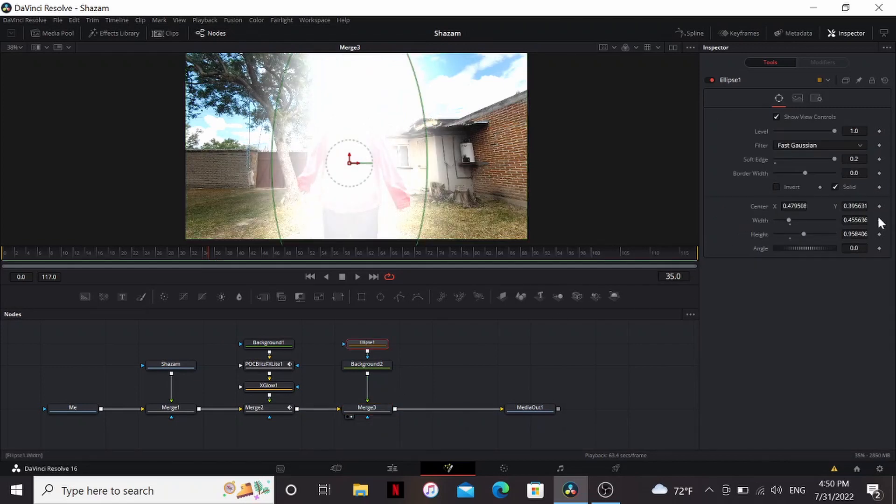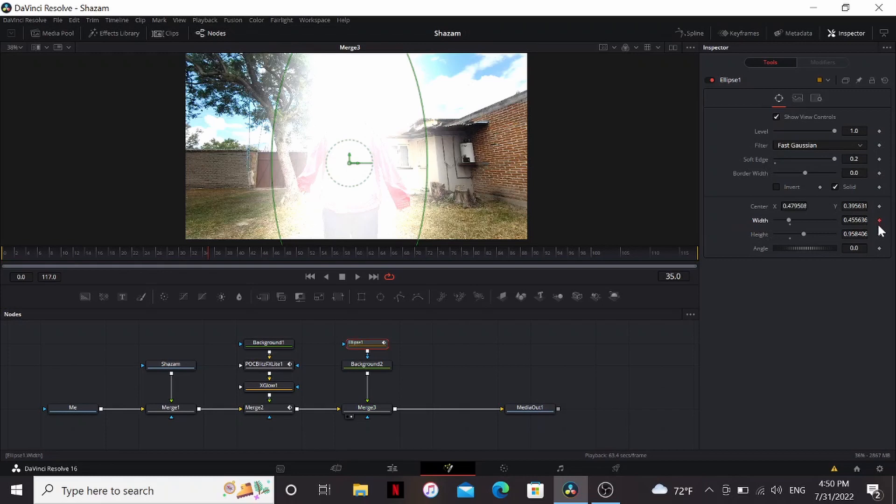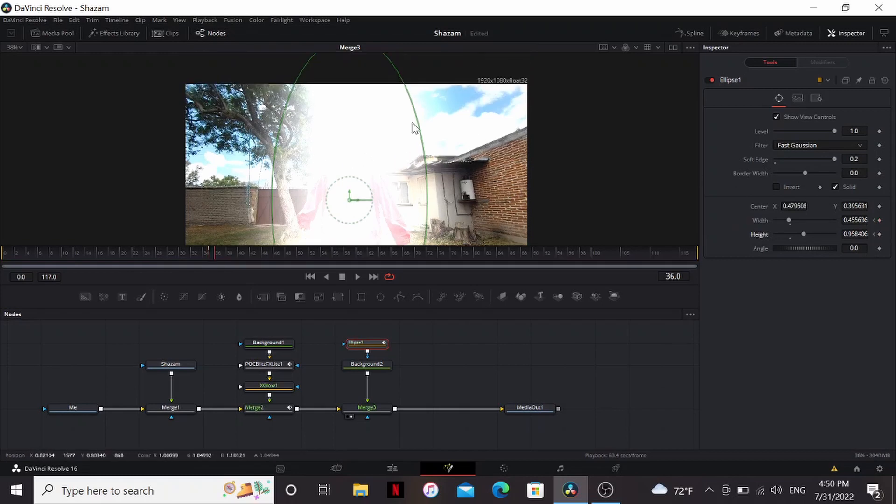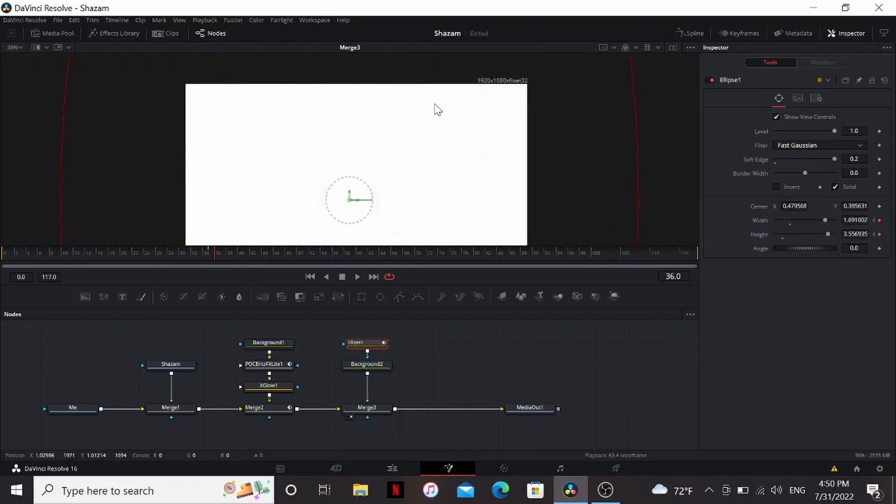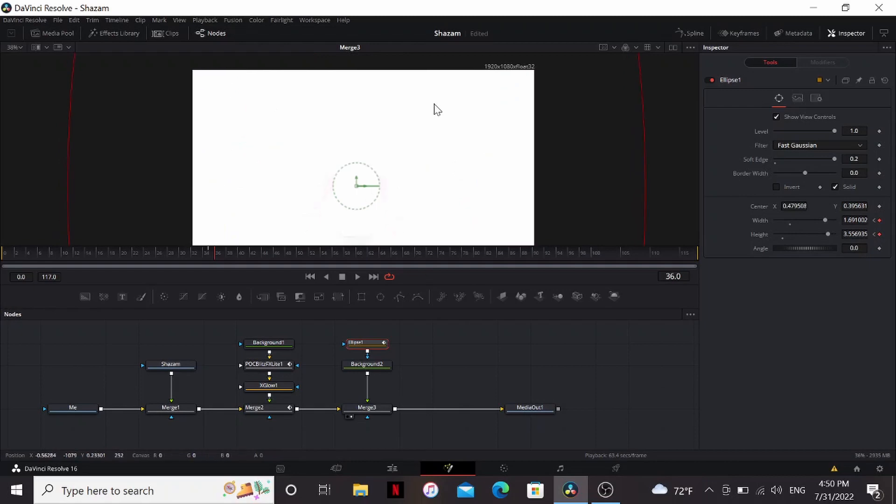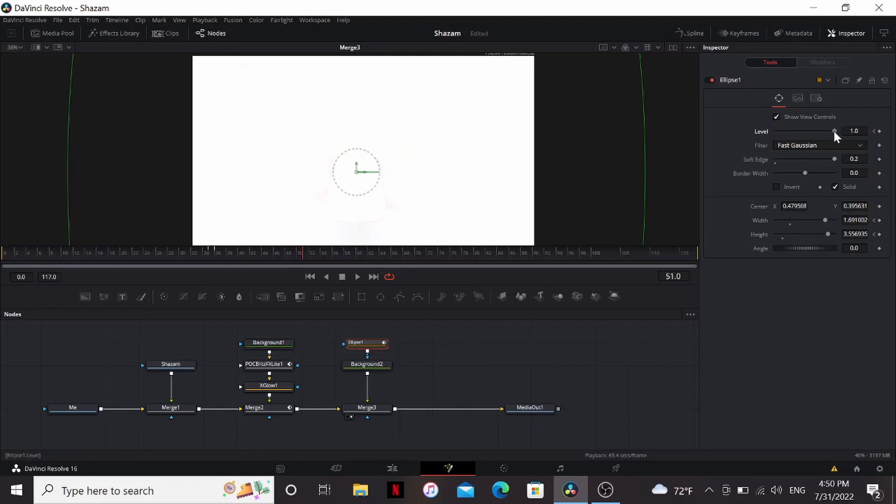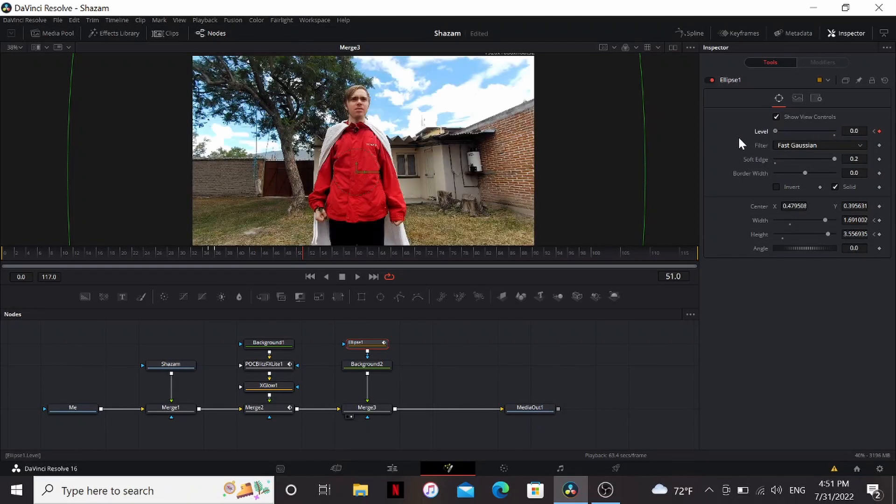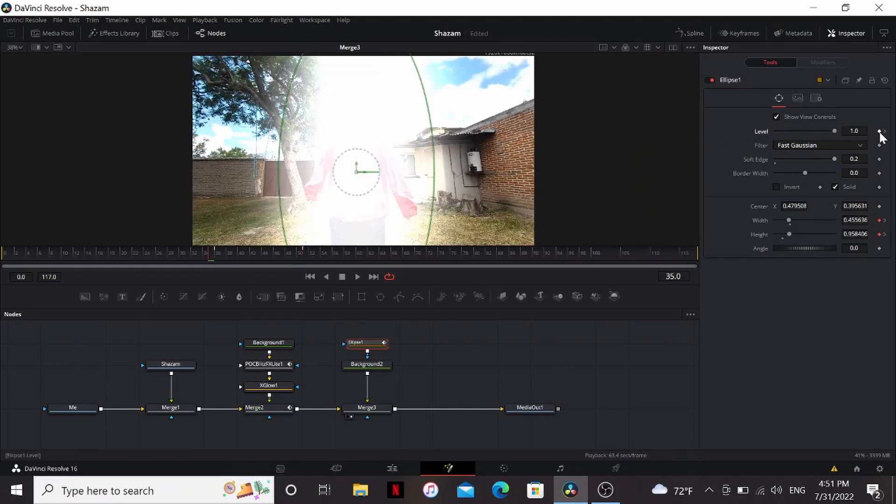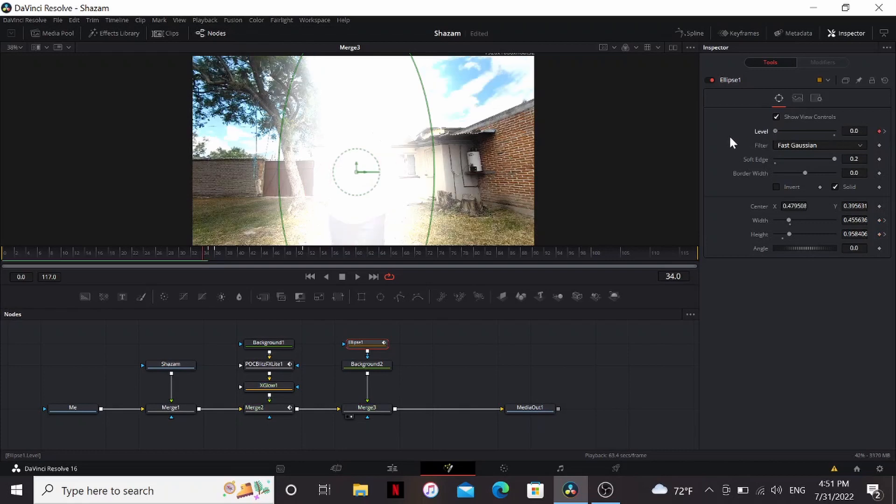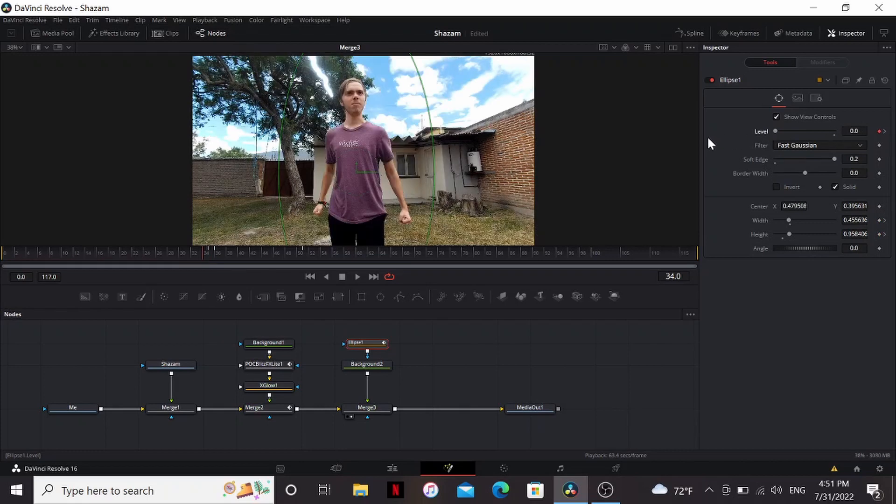In the ellipse put a keyframe on the width and height. Go one frame forward and adjust it so it fills the whole screen. Set a keyframe on the level there, go about maybe 10 to 12 frames and bring the level all the way down. Then go back to that first frame, set a keyframe on the level, go back one frame, bring it down.